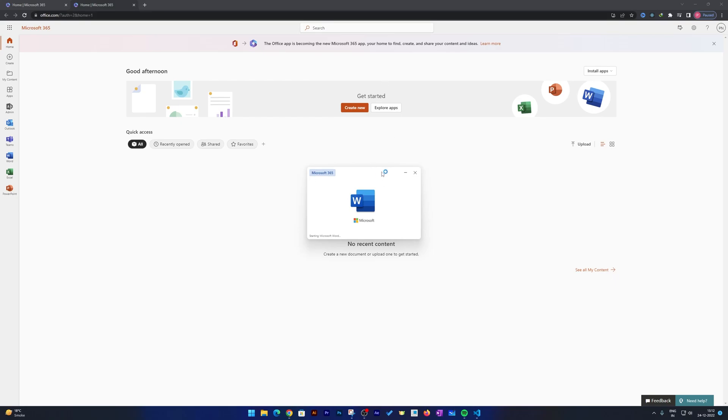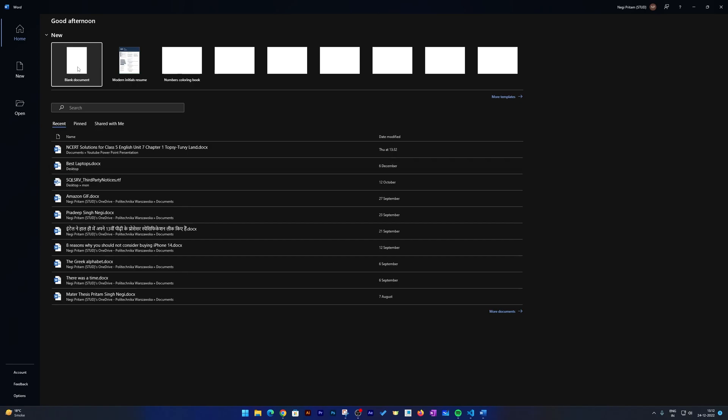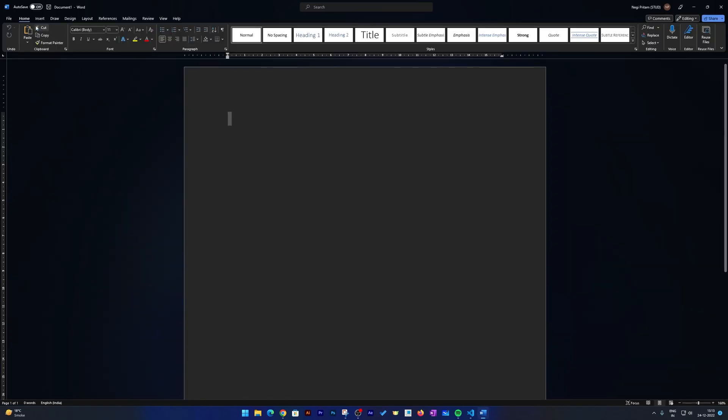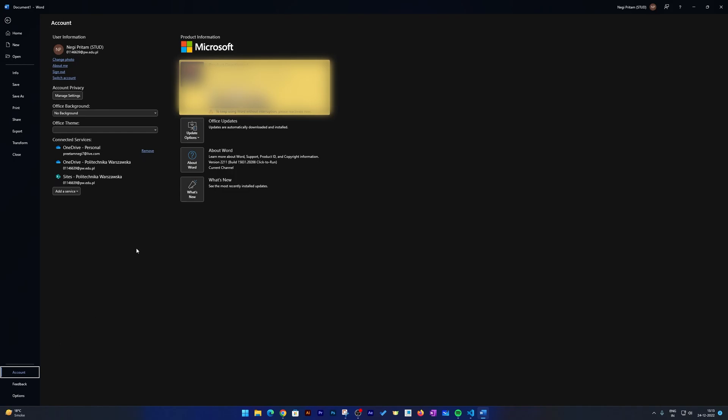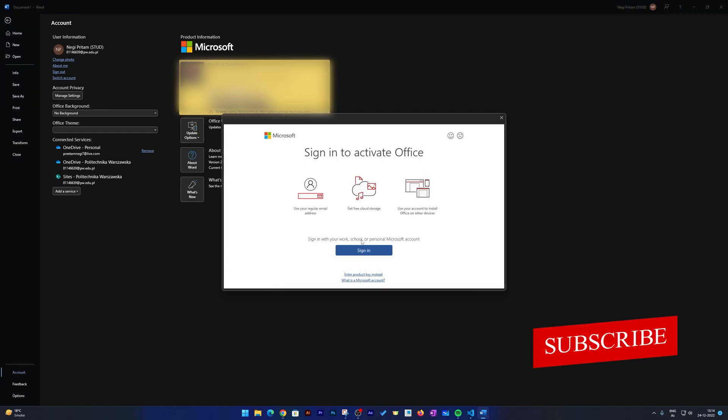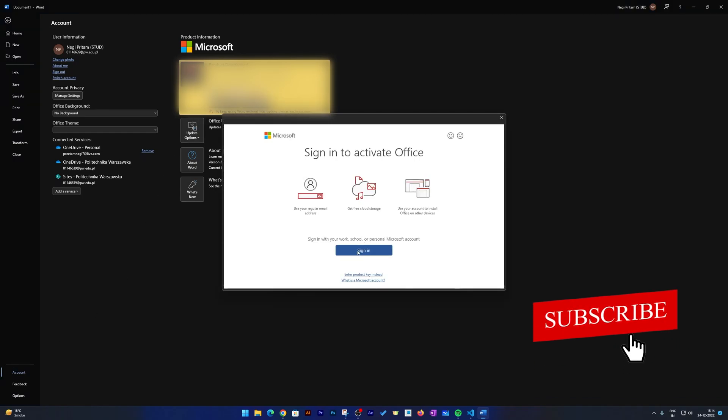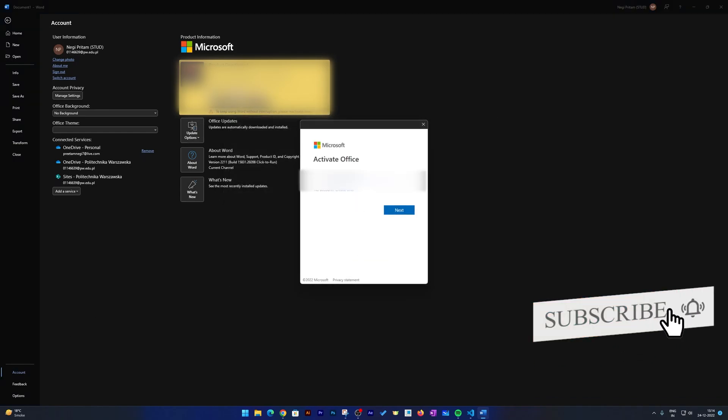After opening the Office application, you can click here on 'File' and go to 'Account' and sign in to your Office account.